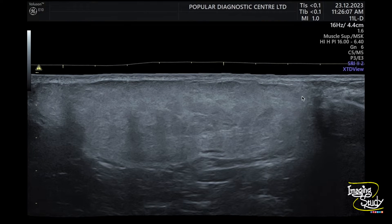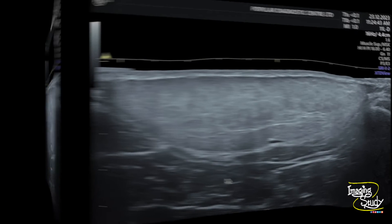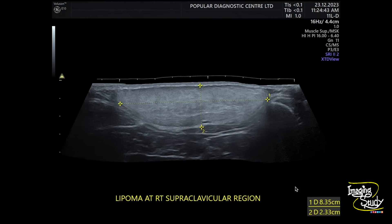You can see the lipoma at the subcutaneous layer. This is an extended superficial view or panoramic view. Here is another picture of the lipoma — you can see the capsule clearly. The lesion measures around 8.3 by 2.3 cm.